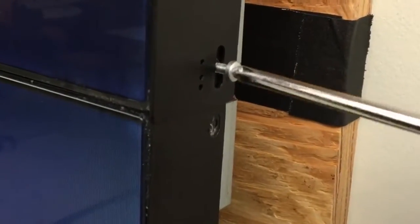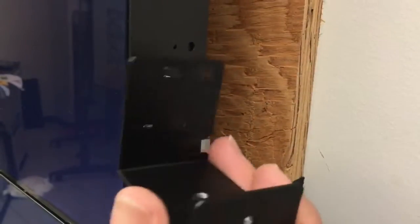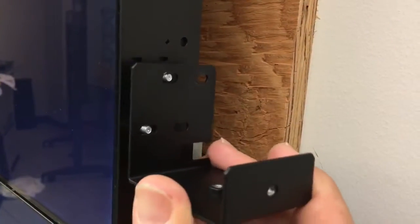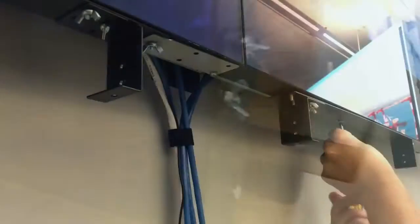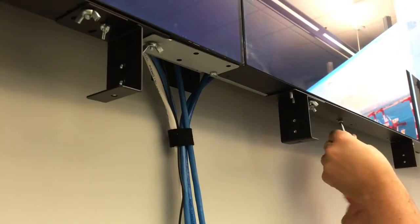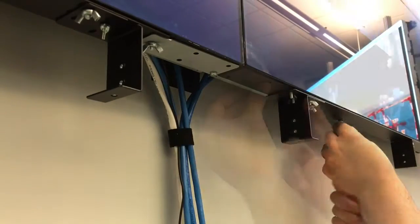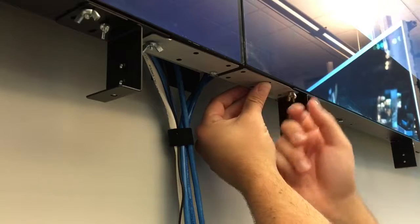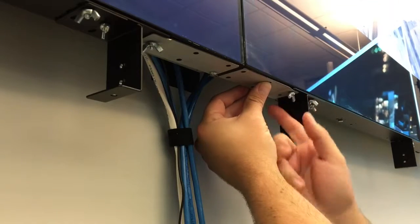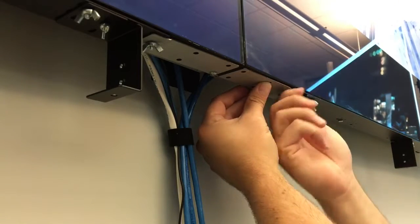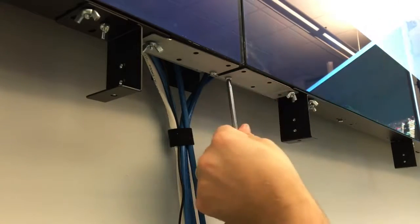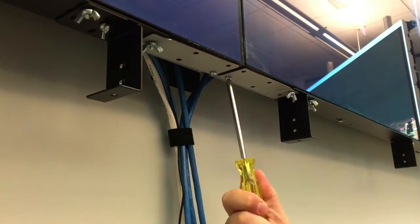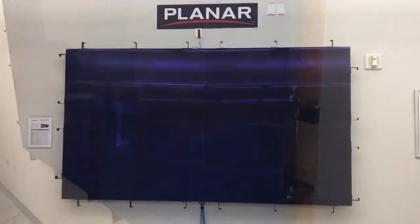Once all of the mounting bars are attached, you can then proceed with attaching the mount brackets. Additional support brackets are required on the 55-inch models.